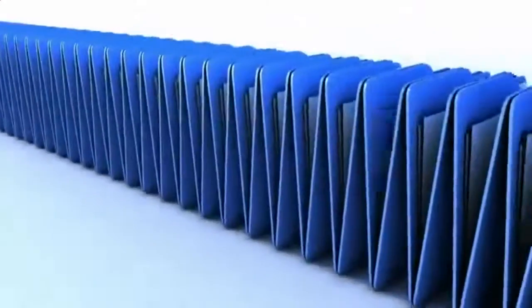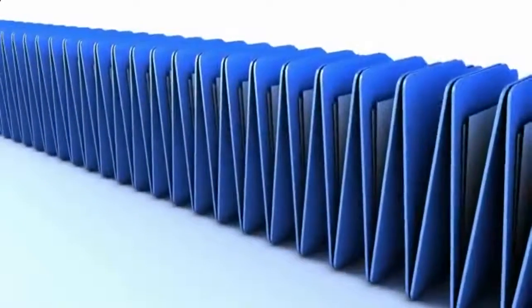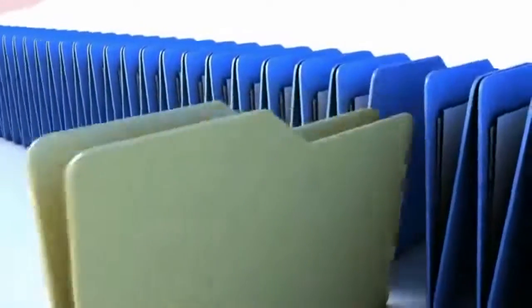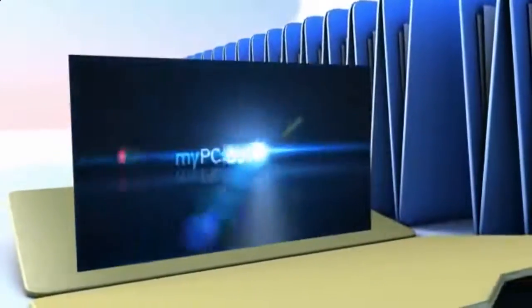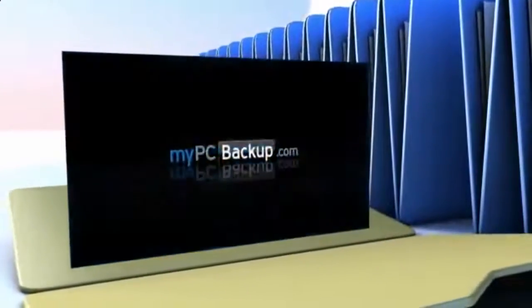Want to know what the best way to backup your computer files is? The answer is easy. Let My PC Backup do it for you.